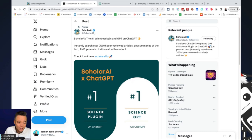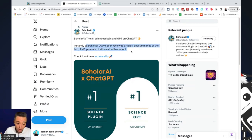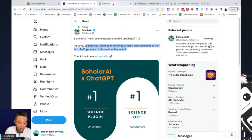But what it allows you to do is instantly search over 200 million peer-reviewed articles, get summary of the text, and to generate citations all with one tool.